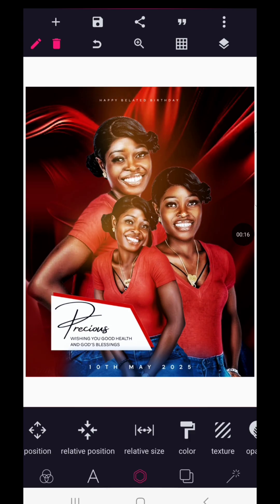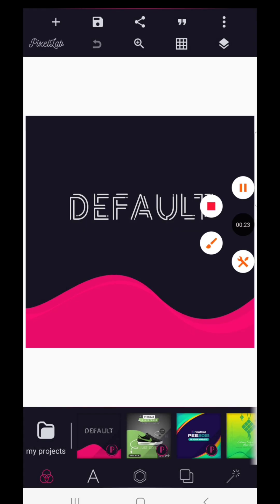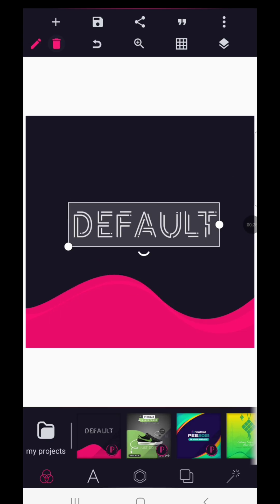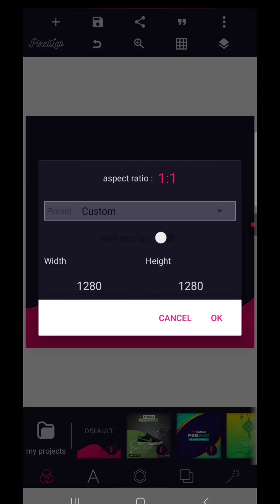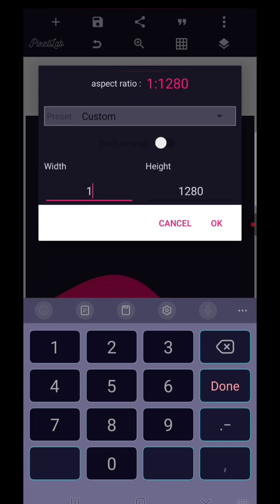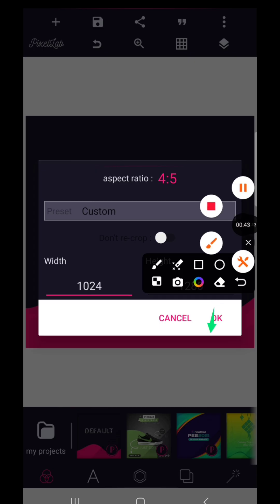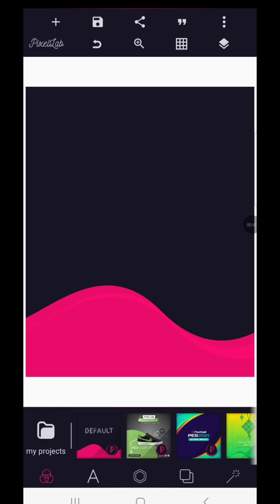We're going to start from afresh so you can see how we do this particular birthday design. I'm going to delete this default text and proceed to change the background size. The first thing is to change your background size to your desired size — I'm going to go with 1024 by 1280. Once you have this, it's okay to continue your design.